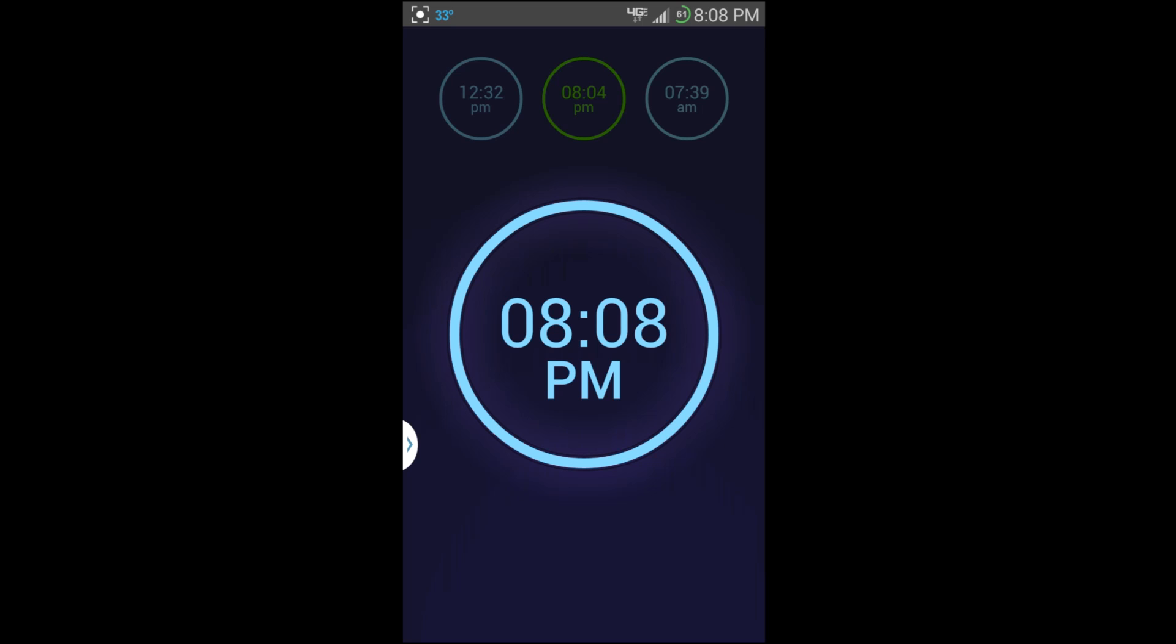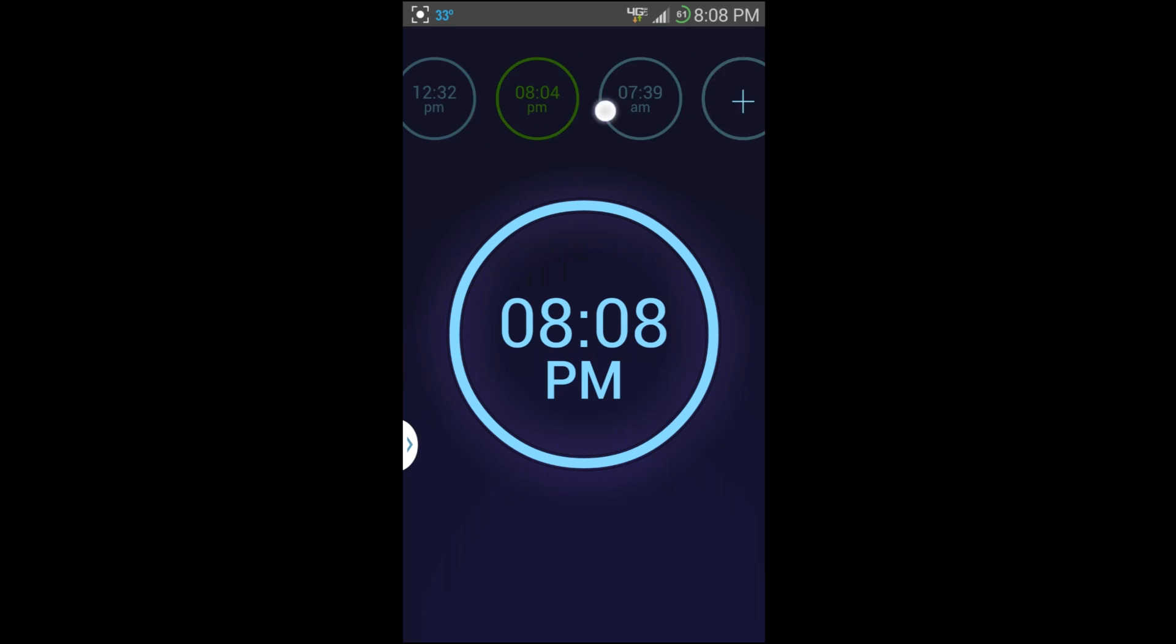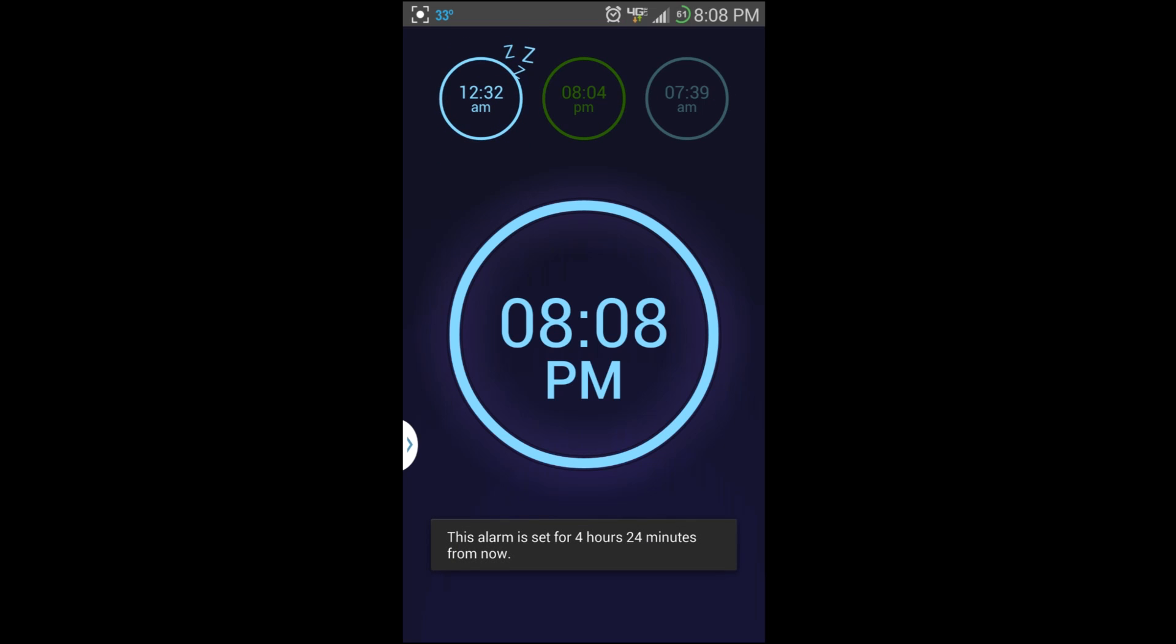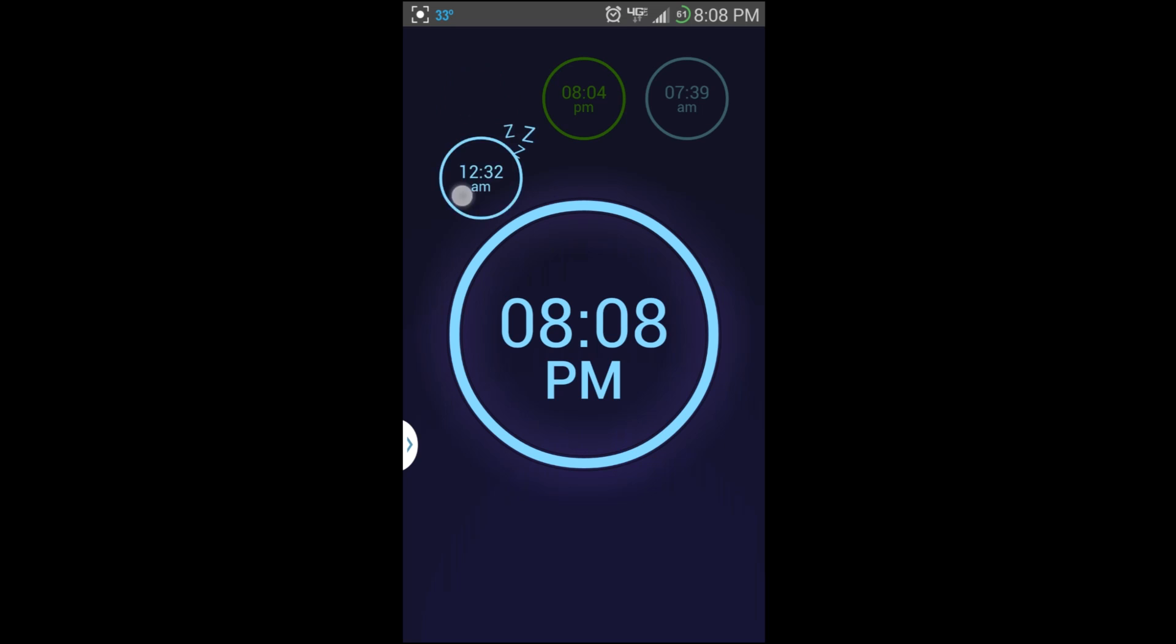You have alarms along here at the top, and if you want to set one, all you do is touch it, pull it down, and it pops up and has those little Z's that are showing you that the alarm is on and tells you down there.